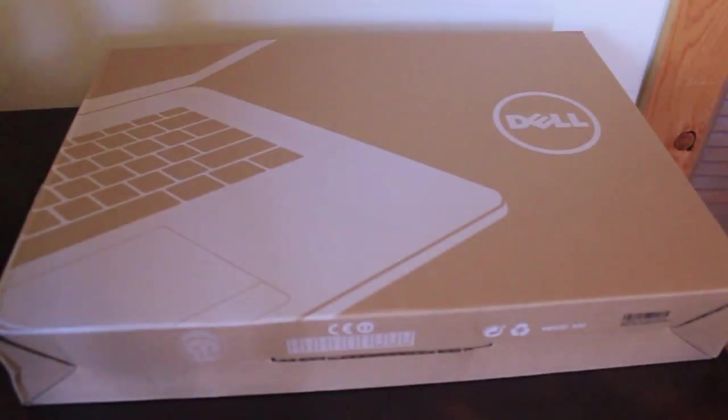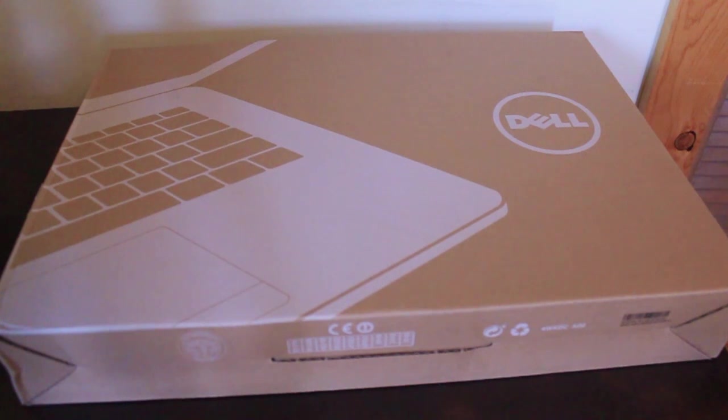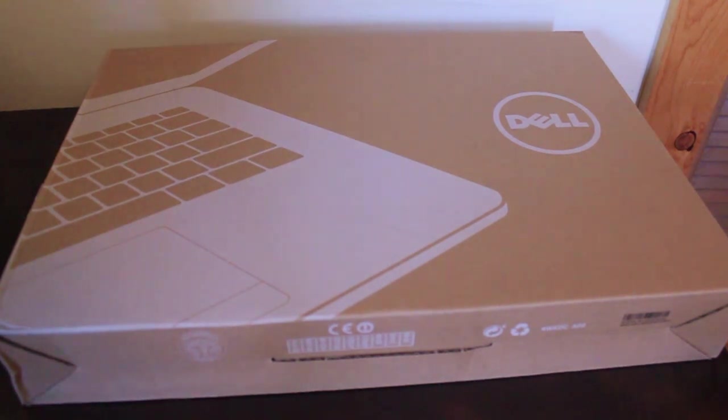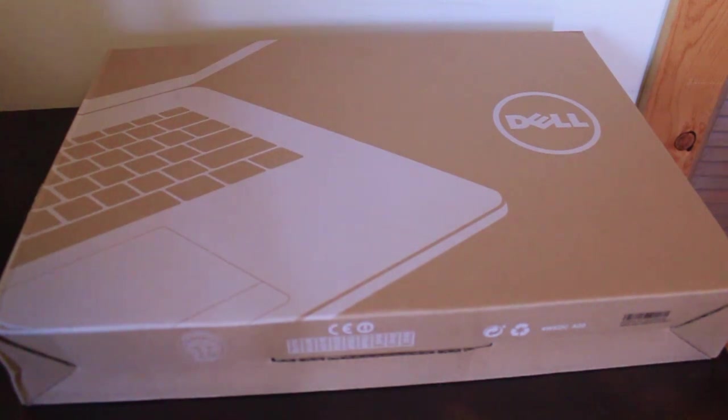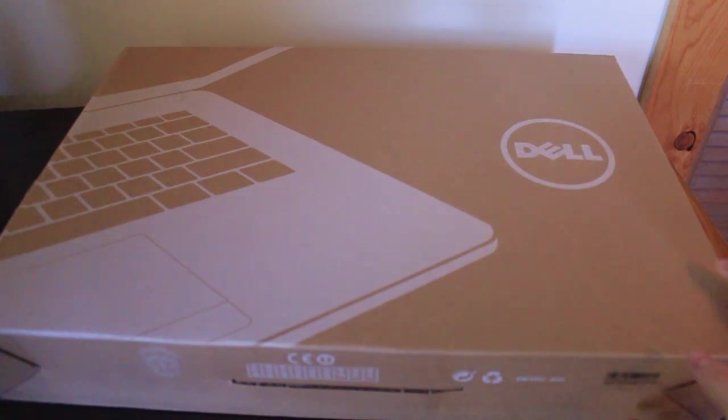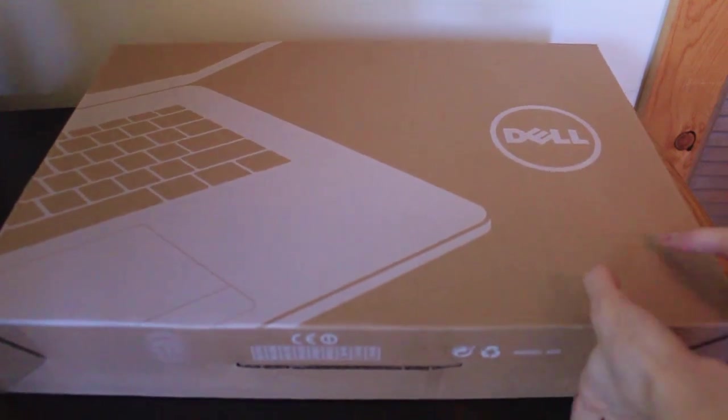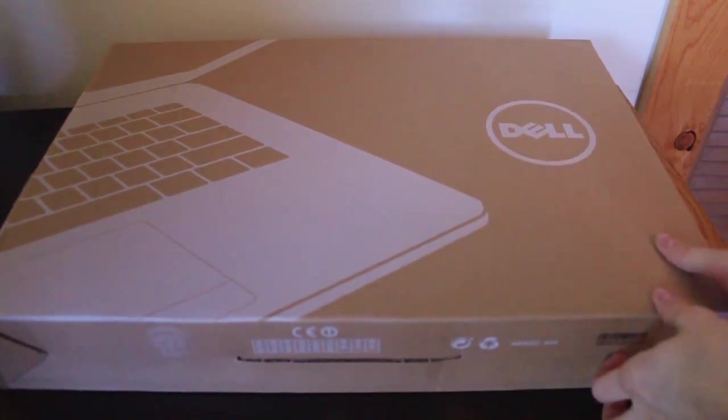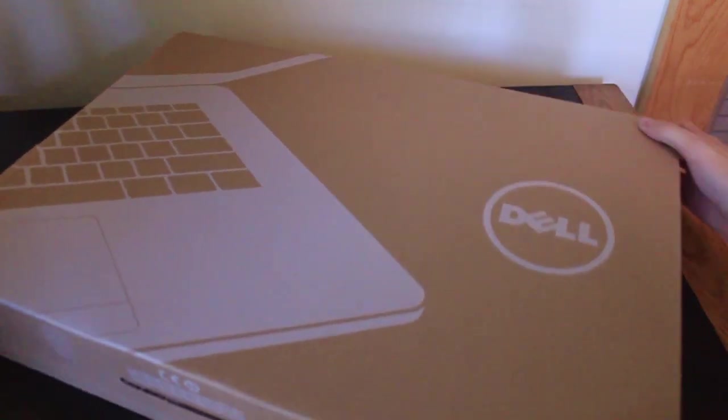Hello everyone, Karsten here. I've got an unboxing today of a new computer, the Inspiron 15 model number 5559. We're going to be taking a look at it. It was on sale at Sam's Club for $150 off its original price. I'll leave a link to that in the description.